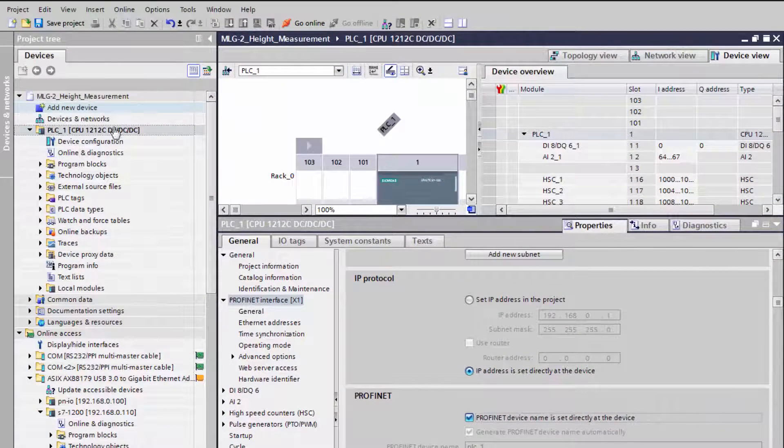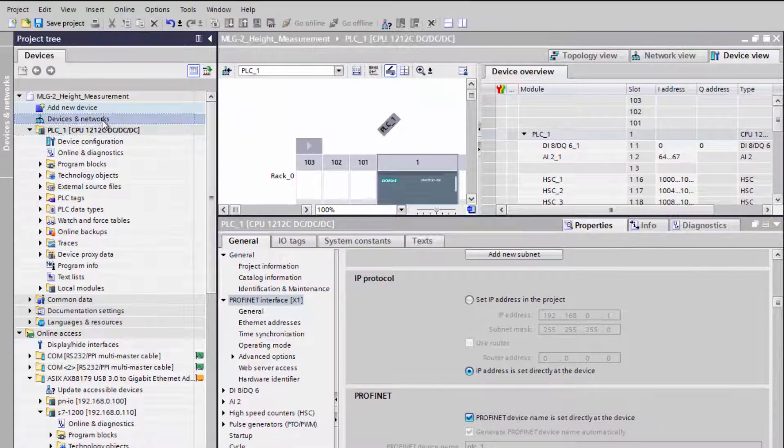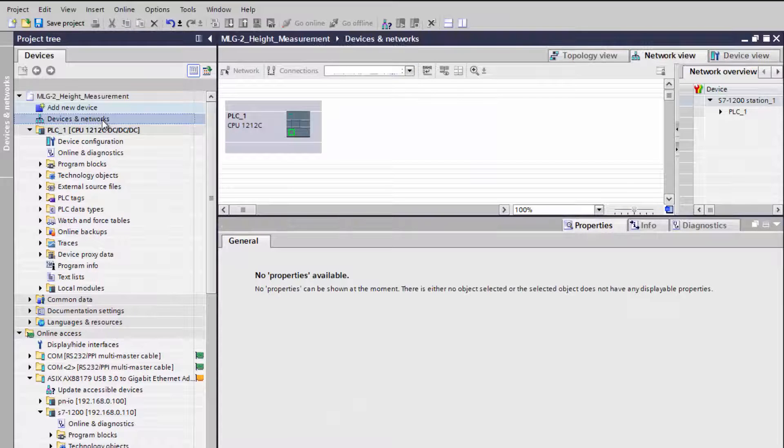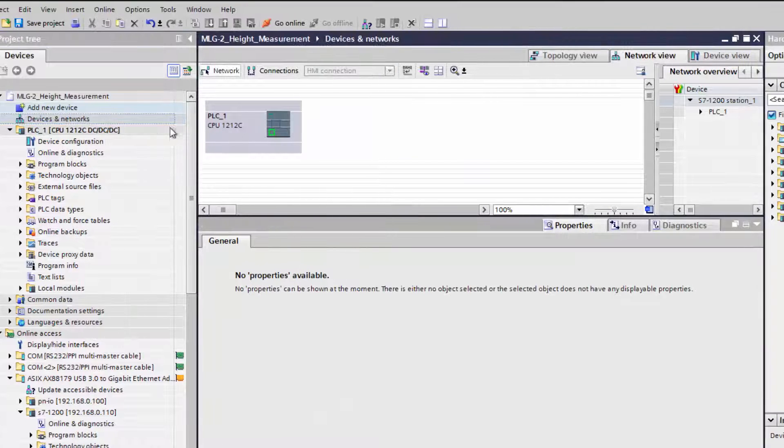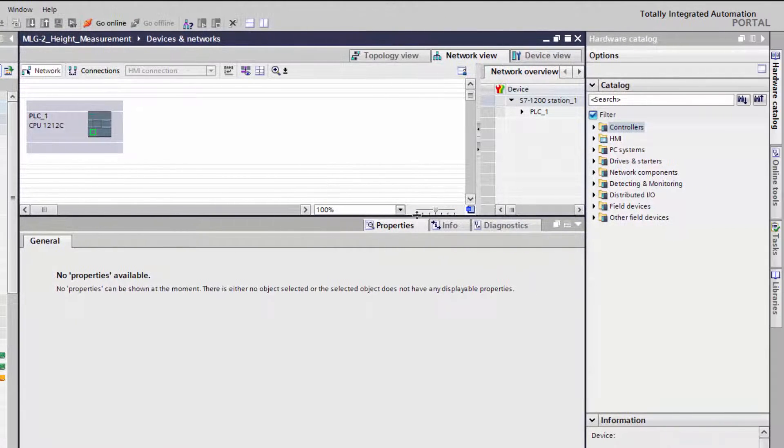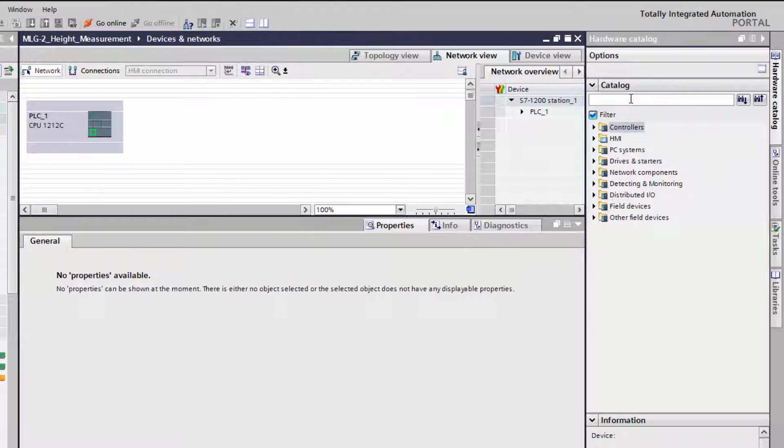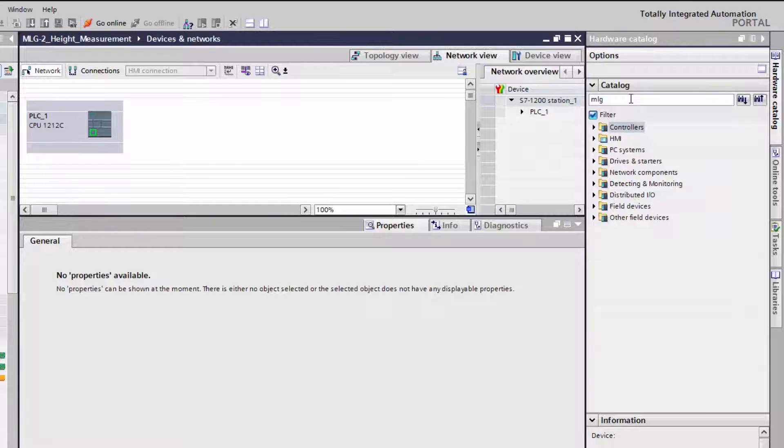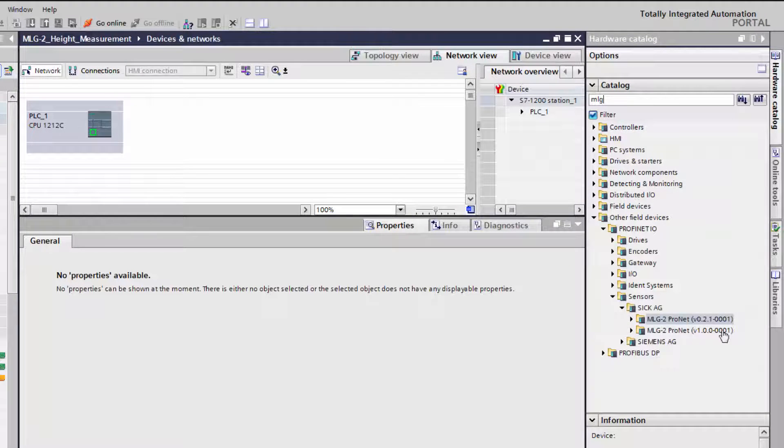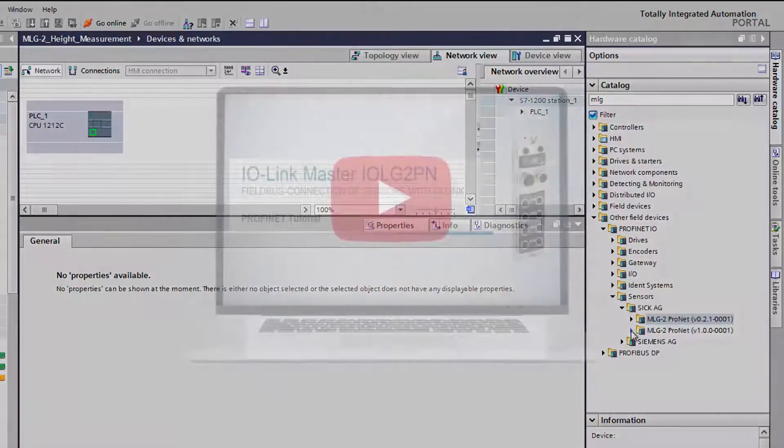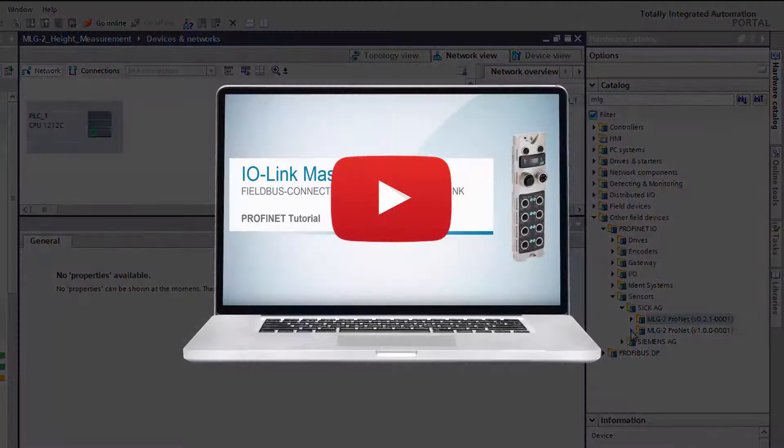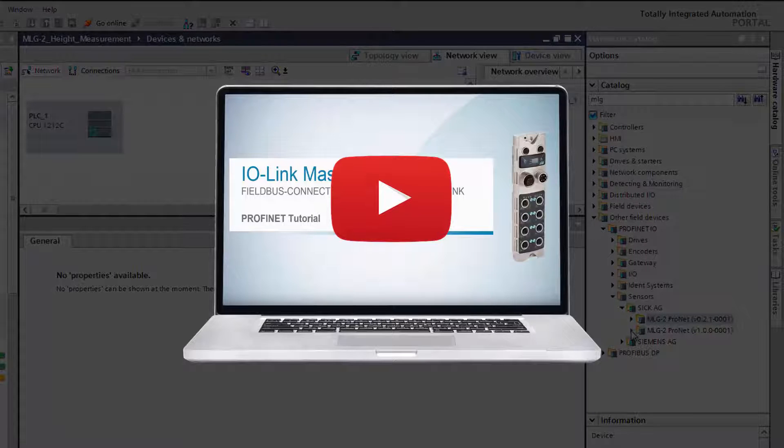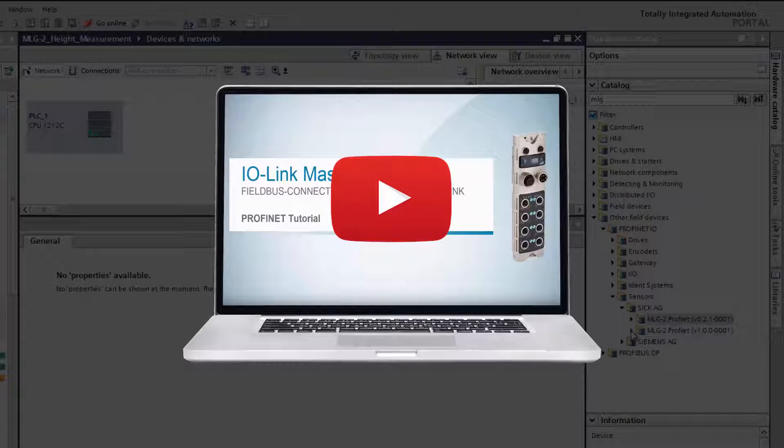Select Devices and Networks and add the LightGrid. Go to the Catalog and search for MLG. The LightGrid's GSD file has been downloaded and integrated before. If you would like to get more information how to add a GSD file, click on the tutorial which is displayed now.